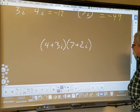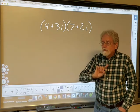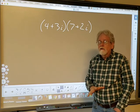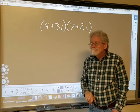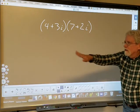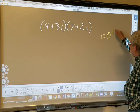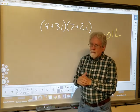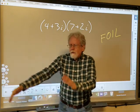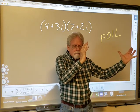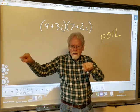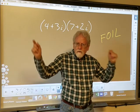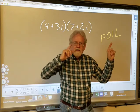Now what about multiplying two complex numbers — any two complex numbers? We're going to use FOIL. These are not binomials, but they look like binomials. FOIL says: multiply the firsts, the outers, the inners, and the lasts, then put it all together. Firsts, outers, inners, lasts — yay, complex numbers!